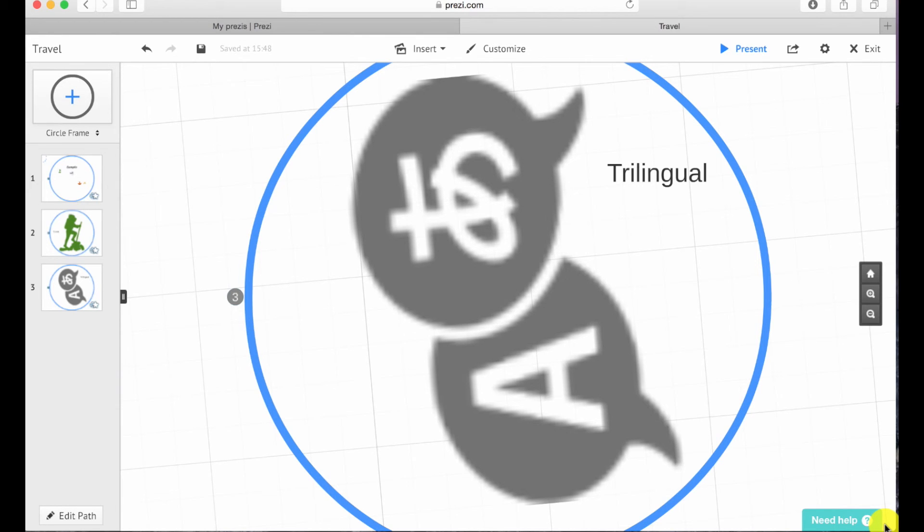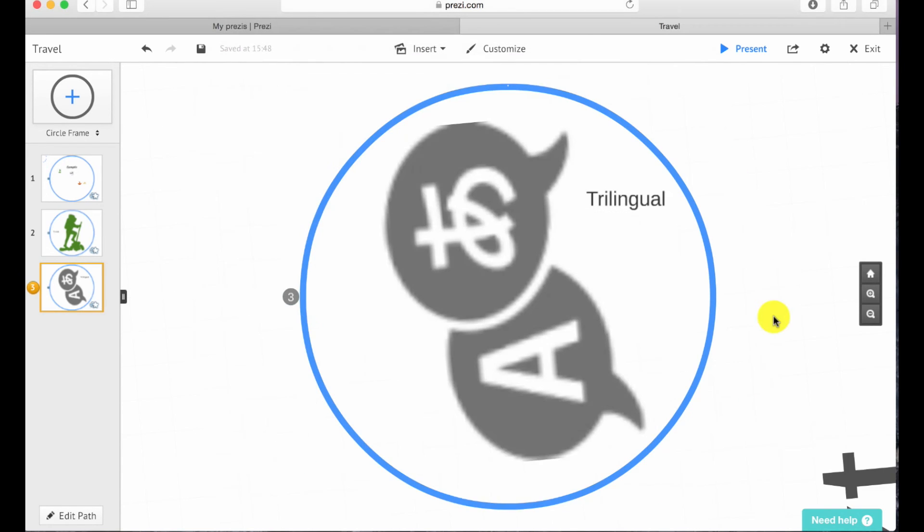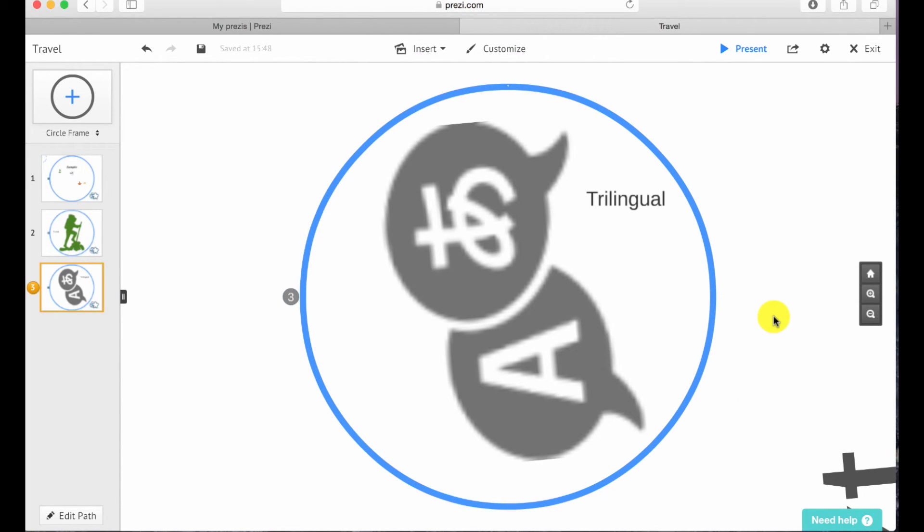If you ever need further assistance on Prezi, you can always go on to the bottom right hand corner that says need help.